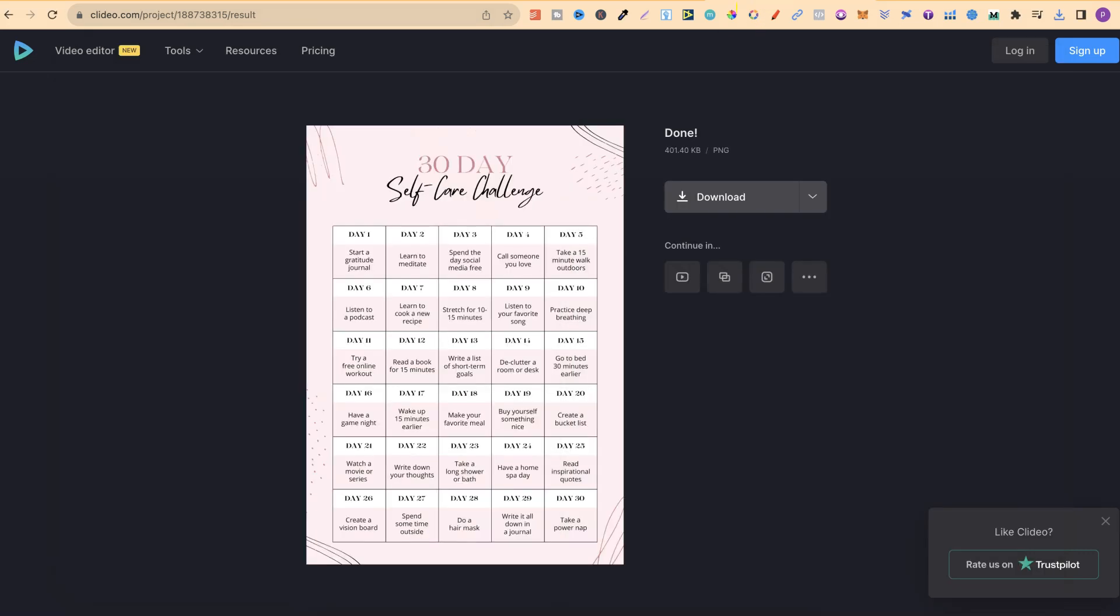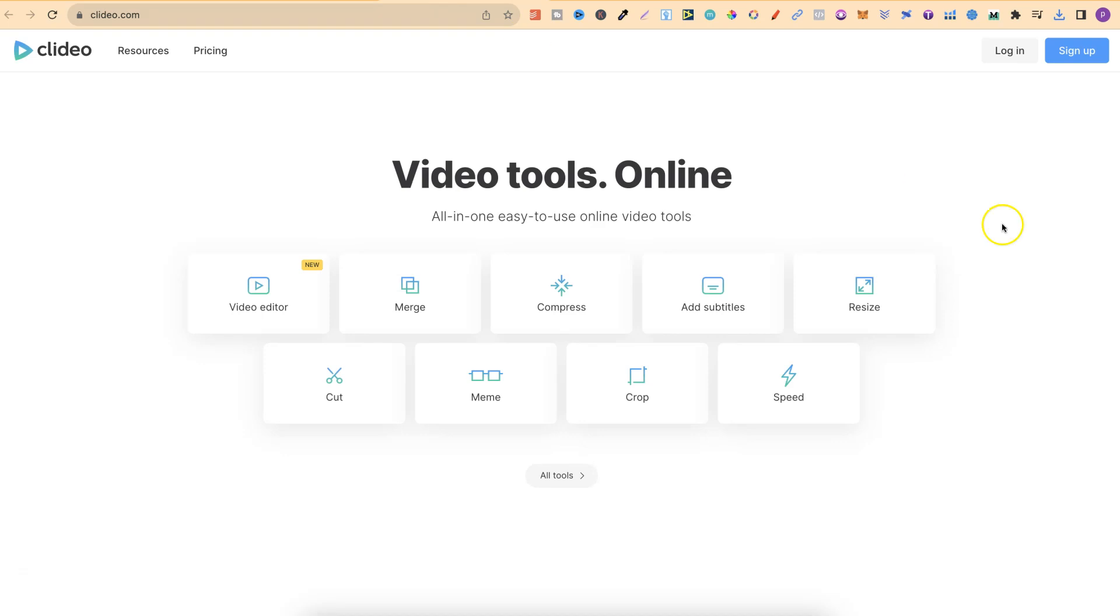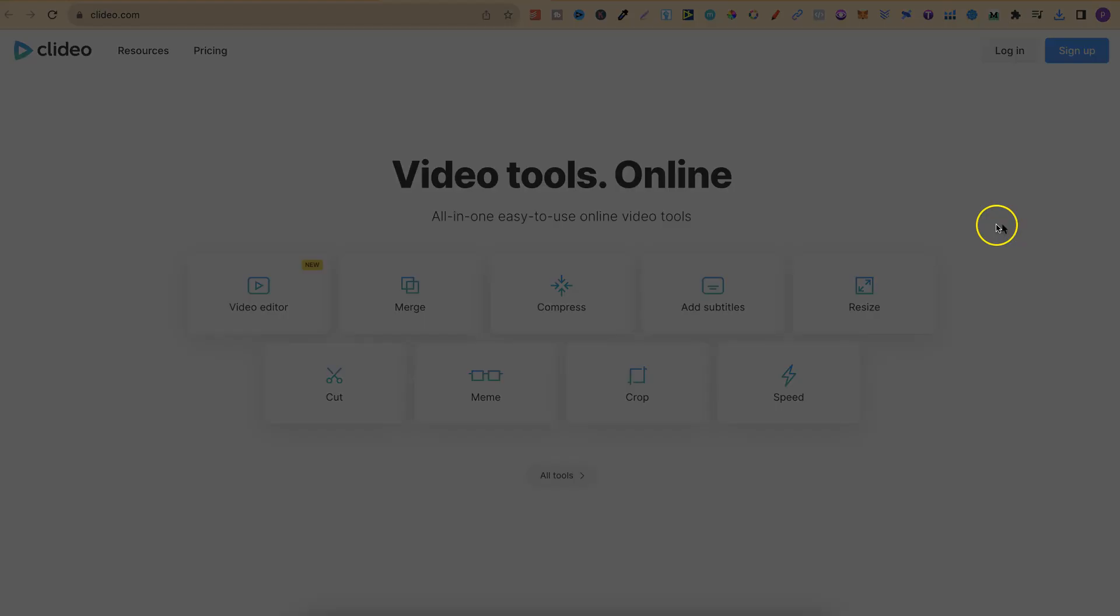So that's just how easy it is to increase the DPI of any image completely for free. Now again if you want to come and check out Clidio I will link this down in the description below. If you want to watch more of my bite-size tutorials then click right here and watch this playlist.